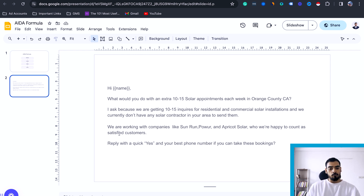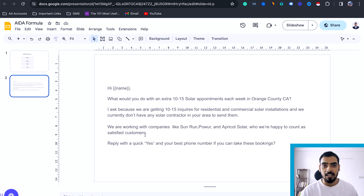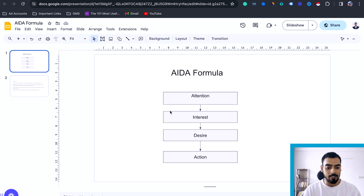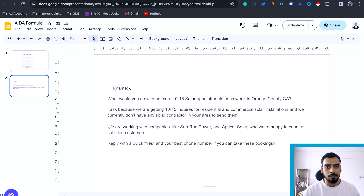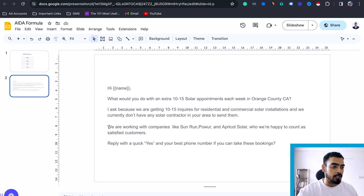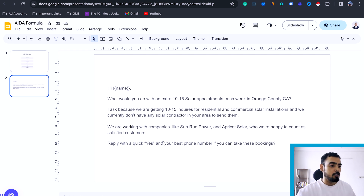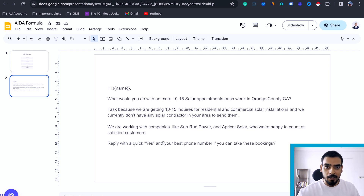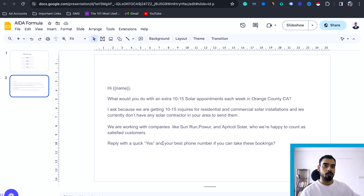That interest line makes them think: 'This looks like something I have to respond to.' The third part is Desire: 'We are working with companies like Sun Run Power and Africa Solar, who we are happy to count as our satisfied customers.' This builds credibility — you are already established, working with bigger names, so they feel safe. Then the call to action: 'Reply with a quick yes and your best phone number if you can take the bookings.' You're not asking for much, just seeing if they're interested. If they say yes or send a phone number, you open the conversation and move toward a Zoom call, phone meeting, and eventually closing them.